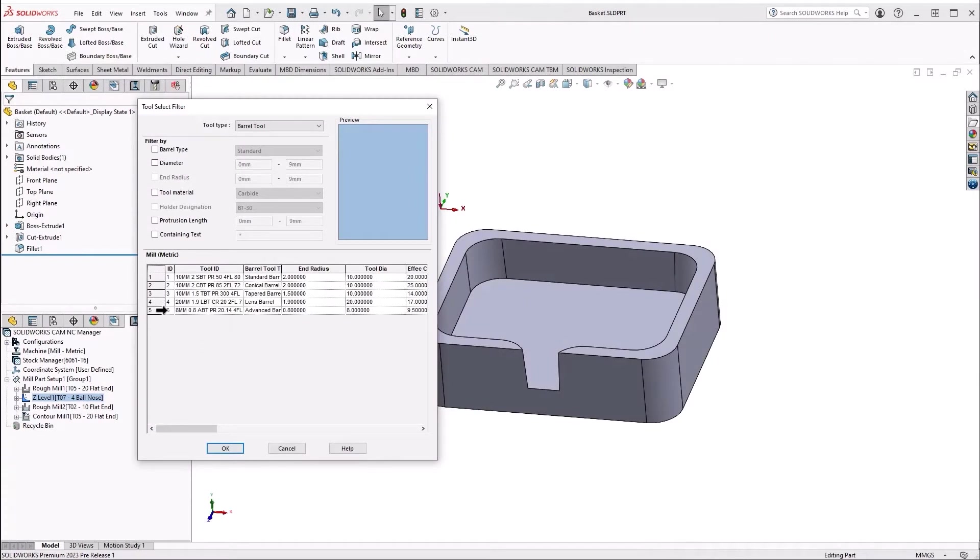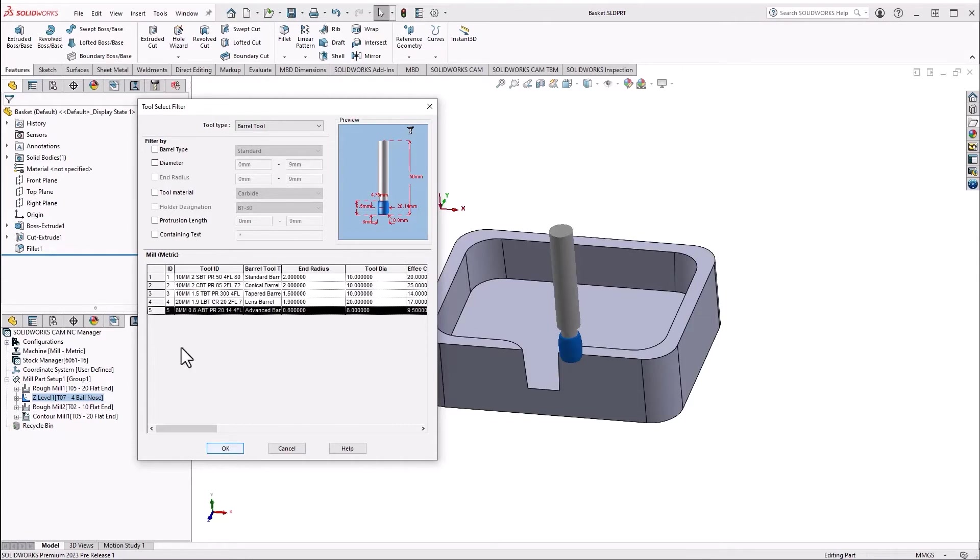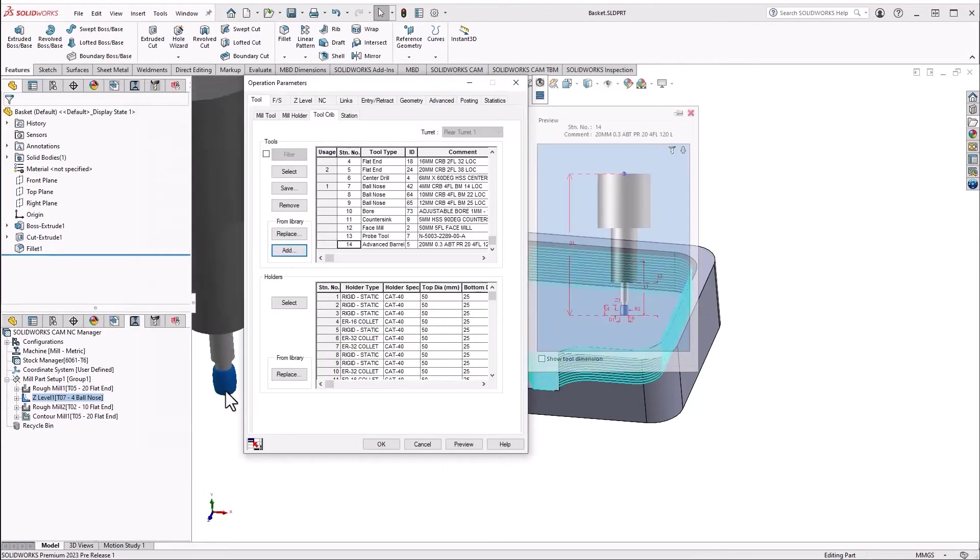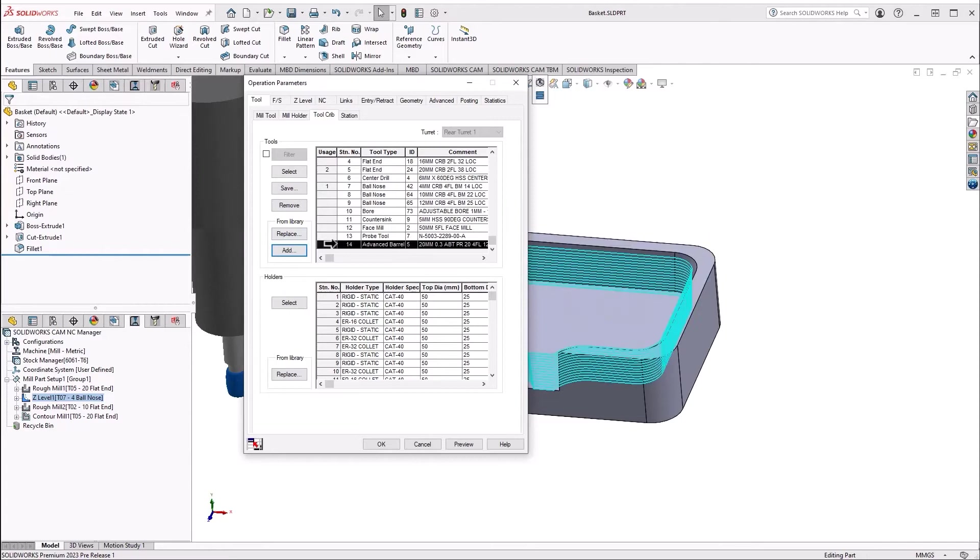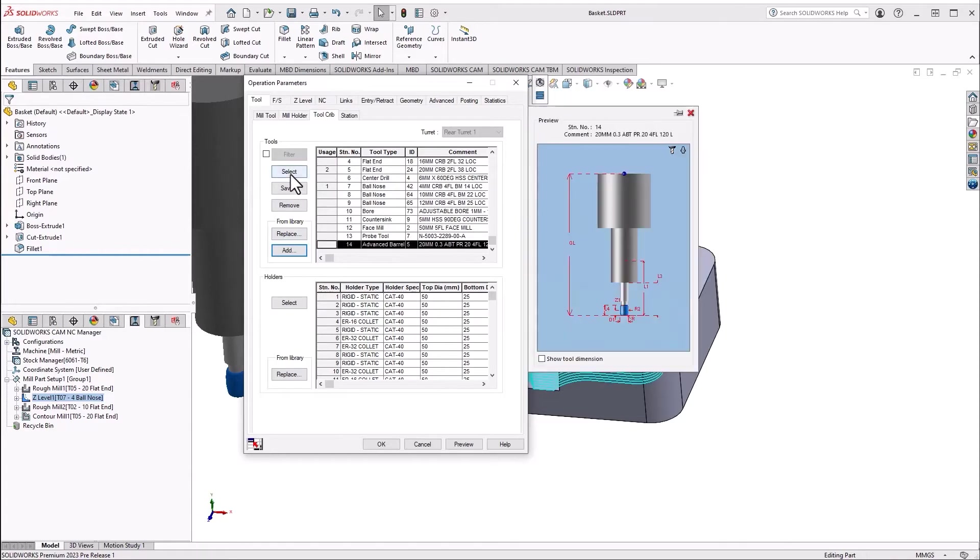We can choose standard, conical, tapered, lens, and advanced barrel tools. In this case, we're using an advanced barrel tool to improve our surface finish.